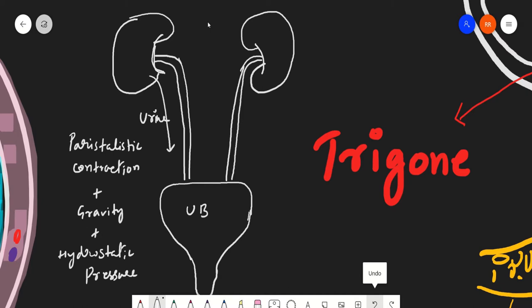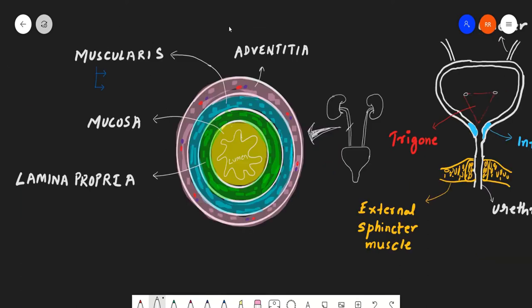If we do a cross-section of the ureter, we generally find three layers. The inner one is the mucosa, followed by the lamina propria, then the muscularis. Above the muscularis there is a superficial coating of the ureter known as the adventitia.